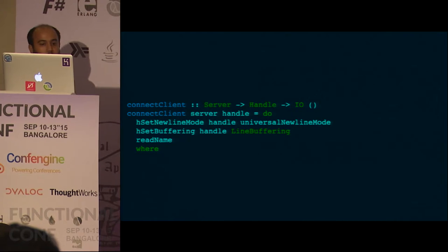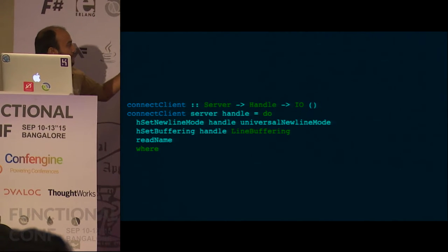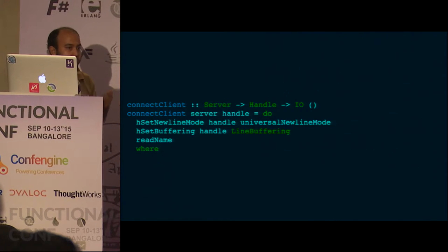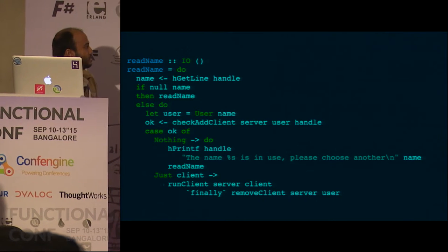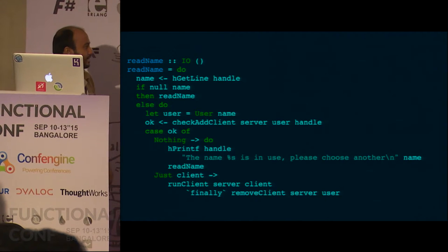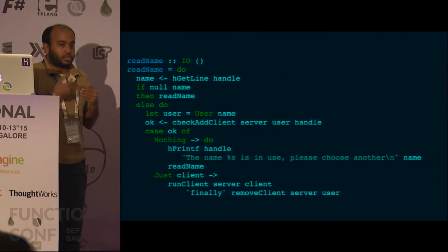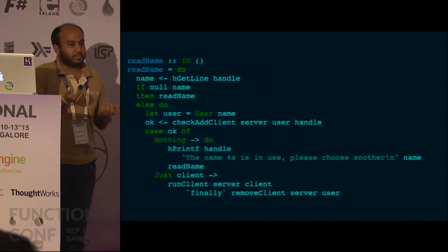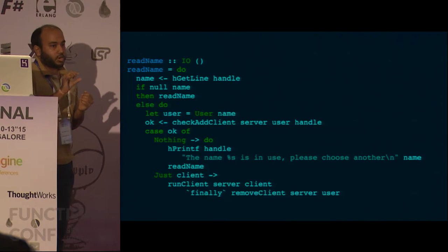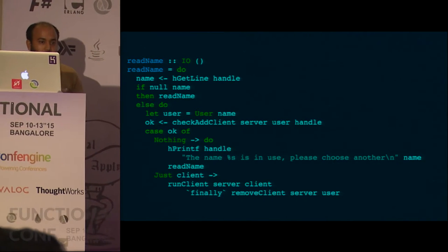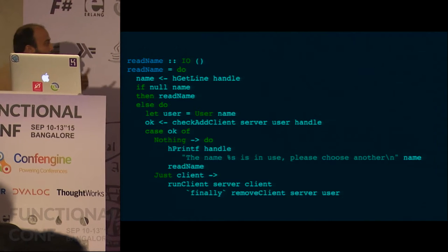Let's see some actual code. What happens in the connect client call? After some setup, we call read name. The first thing you need is the name of the user, because without a name you can't put the user in the map. Read name calls check add client, which atomically checks if the username is already present. Usernames have to be unique, so it must do a check, and if the check succeeds it adds the client to the map — in a single atomic call.